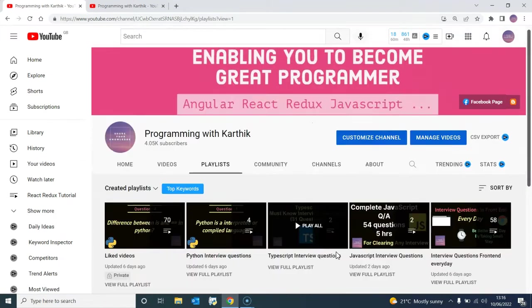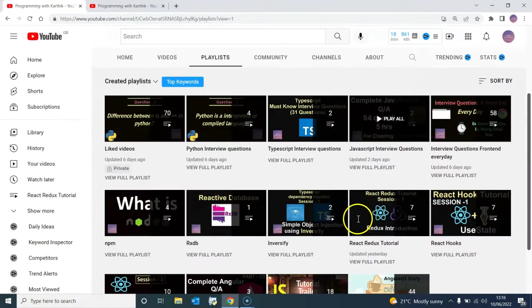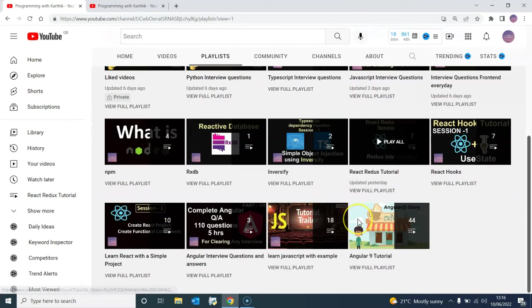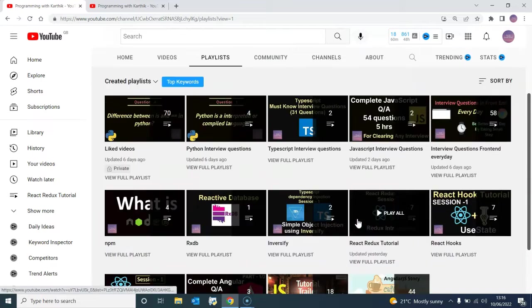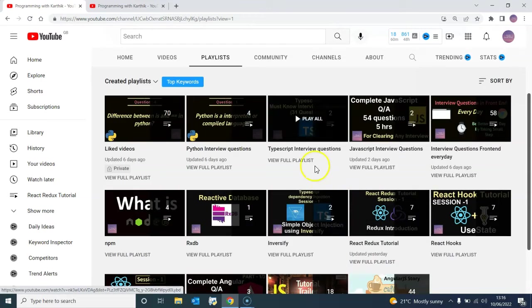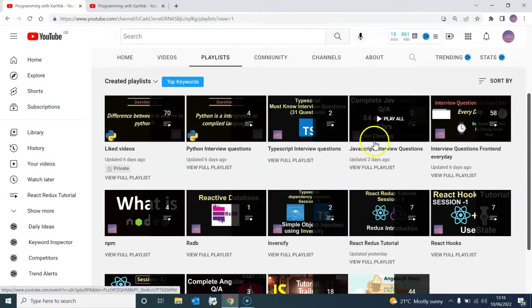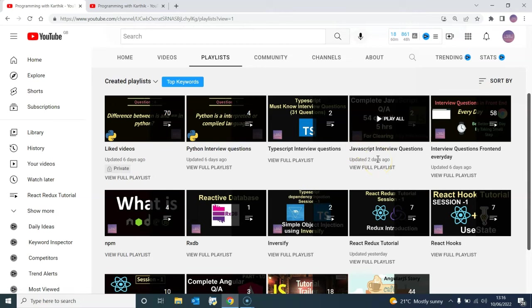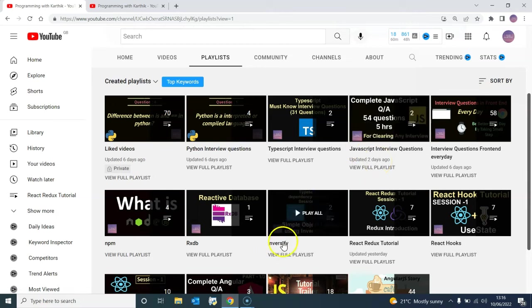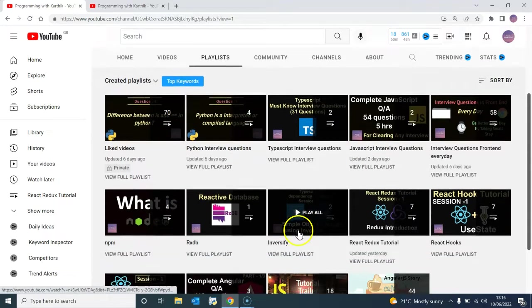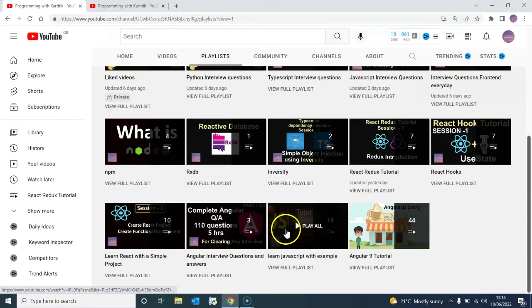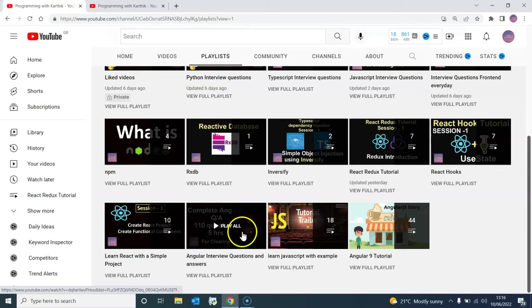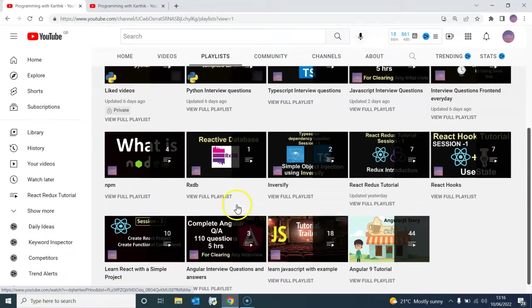So you will find all the interview questions. I have covered extensive interview questions. For JavaScript, there are 88 interview questions, TypeScript 31, and Angular around 50, which goes around for 5 hours.